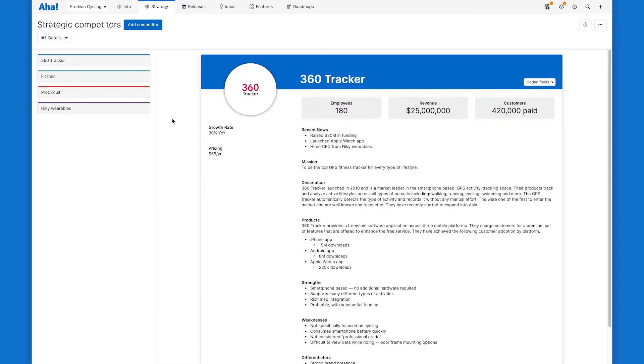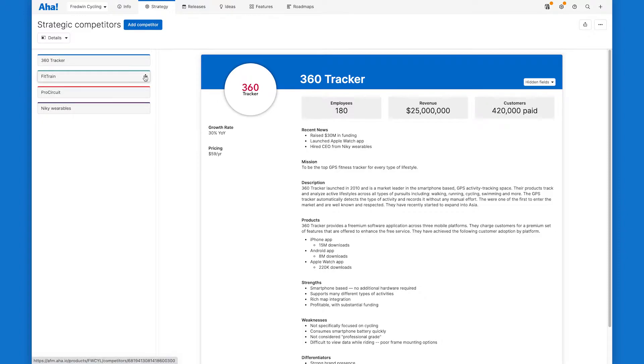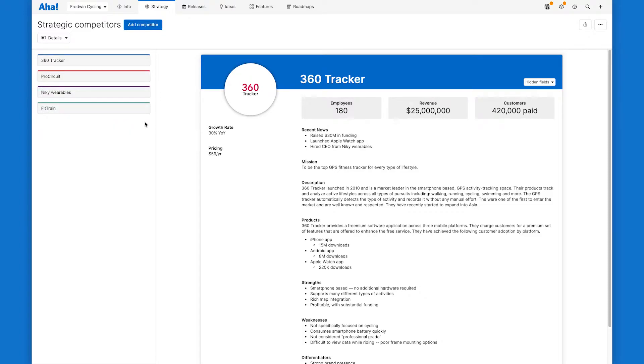So here we are in the competitors section of AHA Roadmaps. You can use this section to create a profile for each of your competitors. Add as many as you want and then drag and drop to place them in the right order. You can see we already have several competitors defined here.